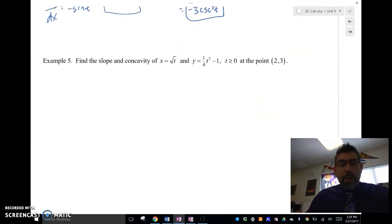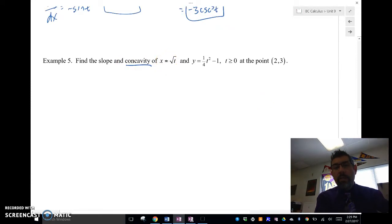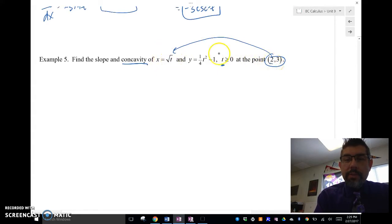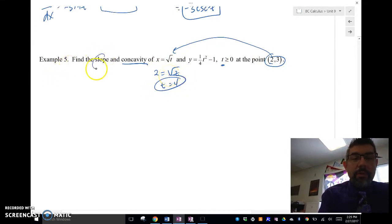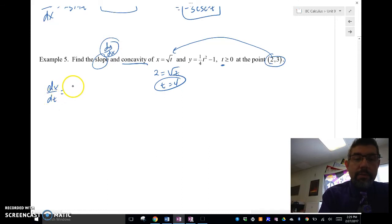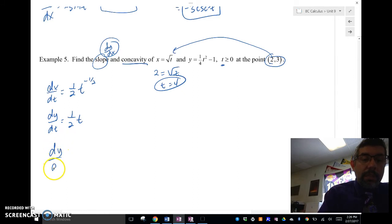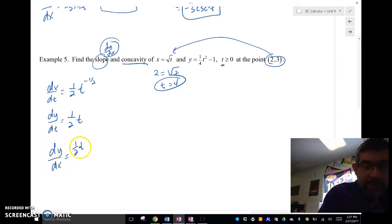Let's look at another example: find the slope and concavity where x equals the square root of t and y equals ¼t² minus 1, at the point (2, 3). First, we find what value of t corresponds to that point. Plugging 2 in for x: 2 equals root t, so t equals 4. Now we find dx/dt, which is ½t to the negative one-half, and dy/dt, which is ½t. Then dy/dx equals ½t over ½t^(−½), which simplifies to t to the three-halves.